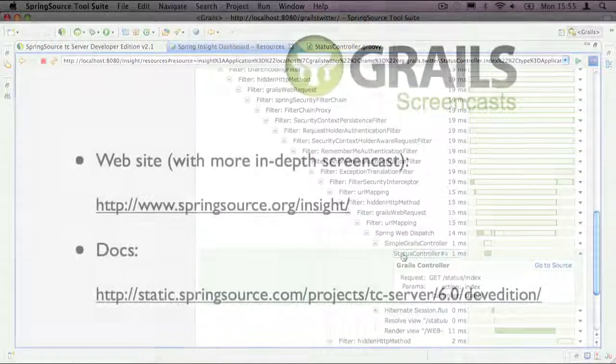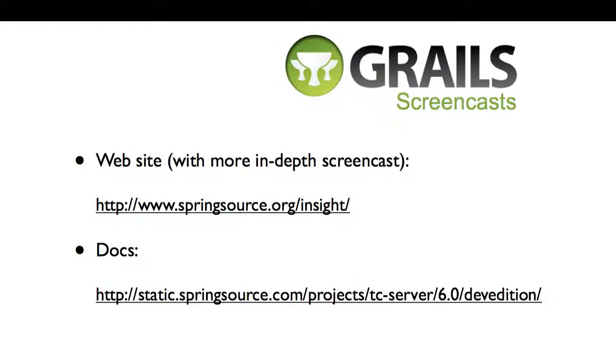That's it for this screencast. As you've seen, Spring Insight is a powerful tool for analyzing the performance of your Grails application, and STS makes it trivially easy to set up. To find out more, go to the Spring Source website.